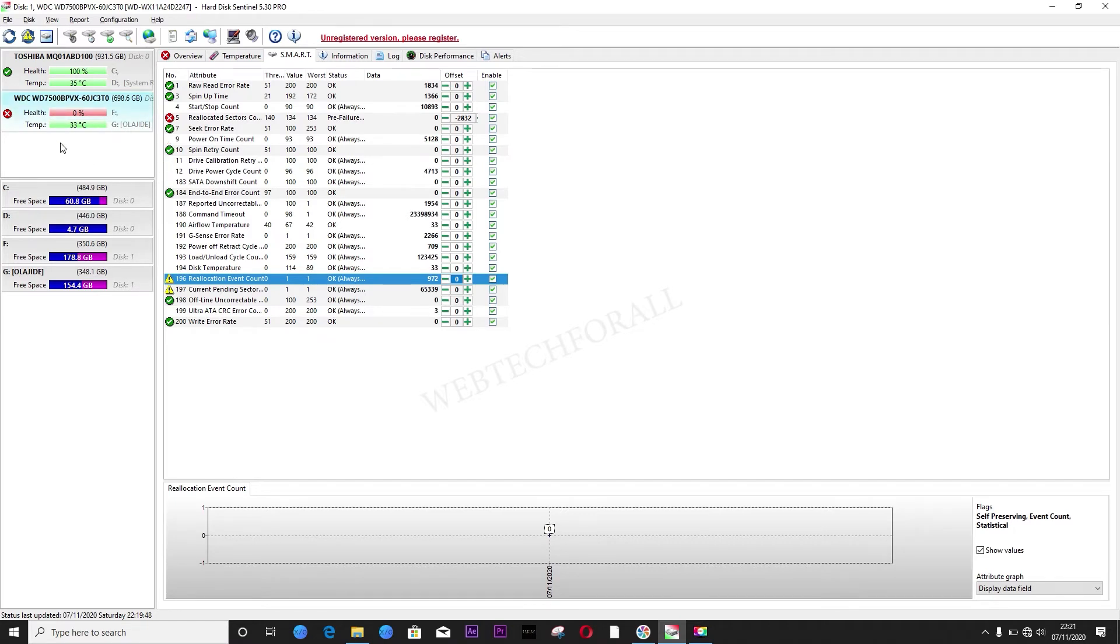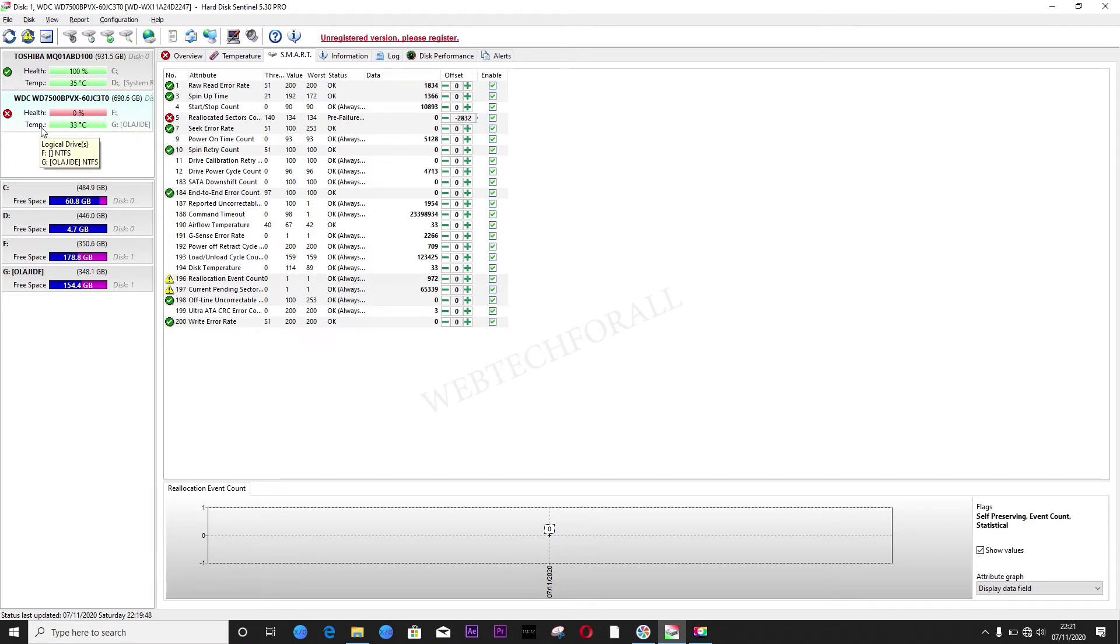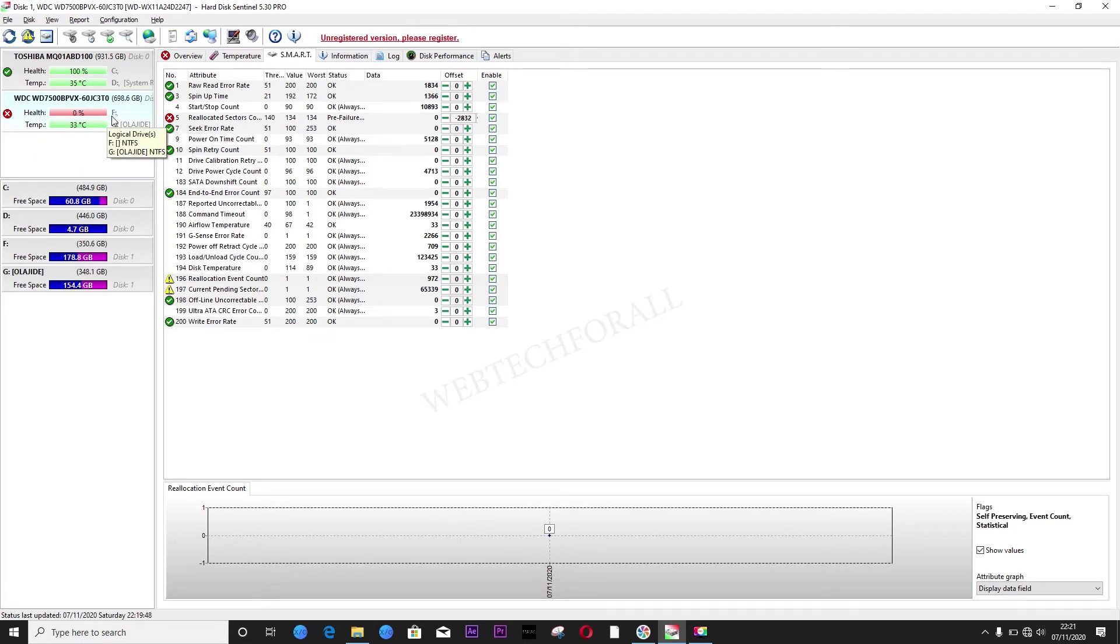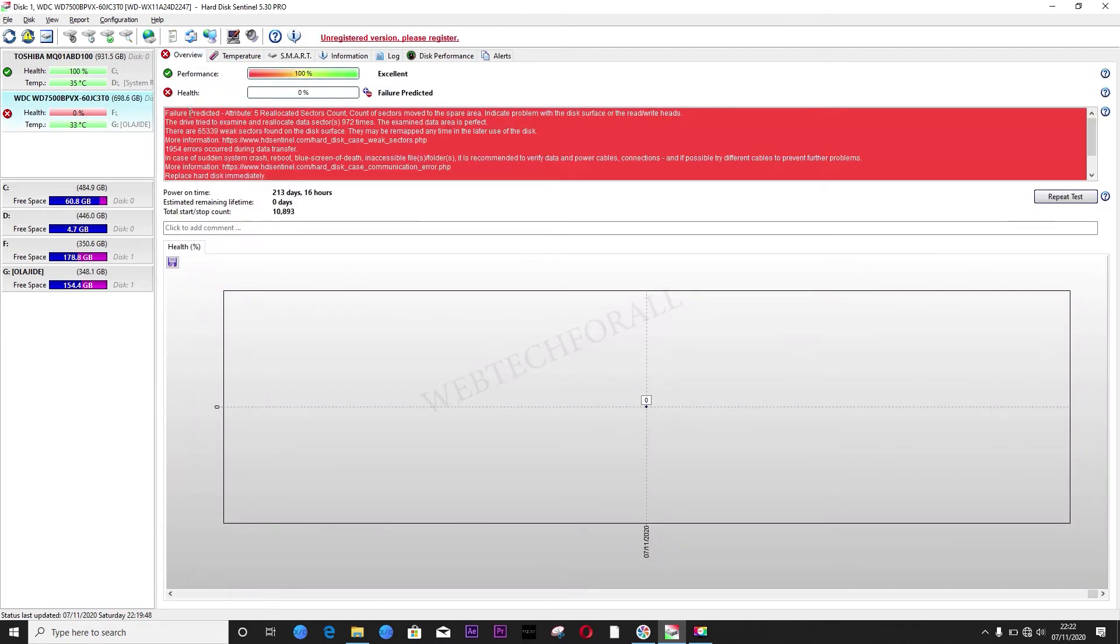So, click the bad hard drive. As you can see, the health is zero percentage. The temperature is 30 degrees centigrade. So click the hard drive. This is the overview. Failure has been predicted.